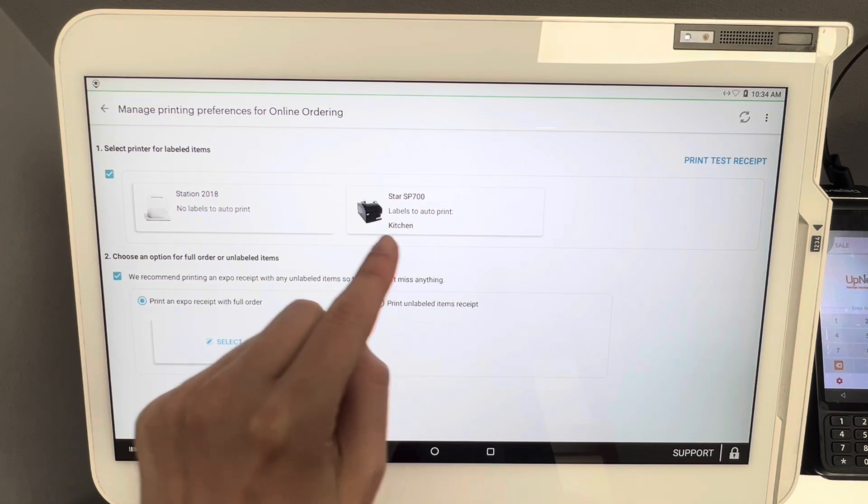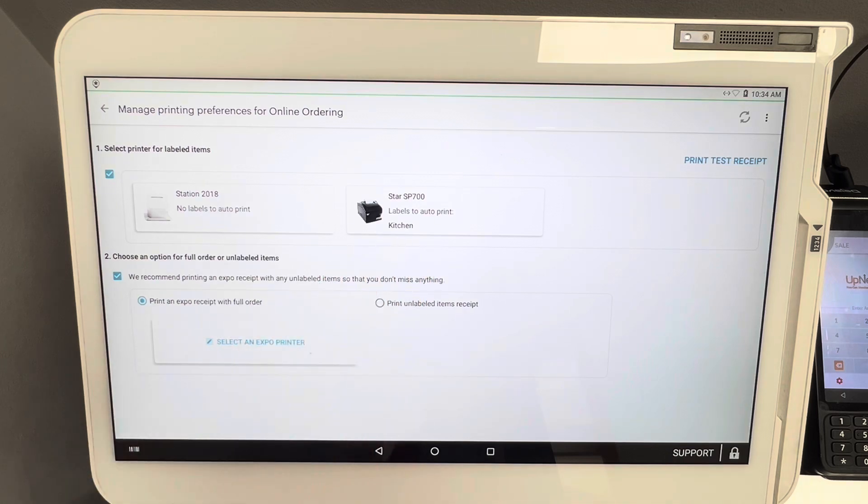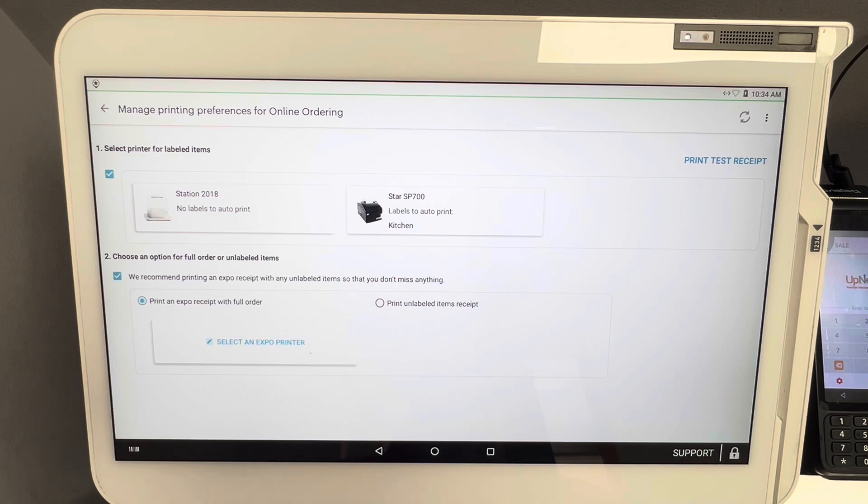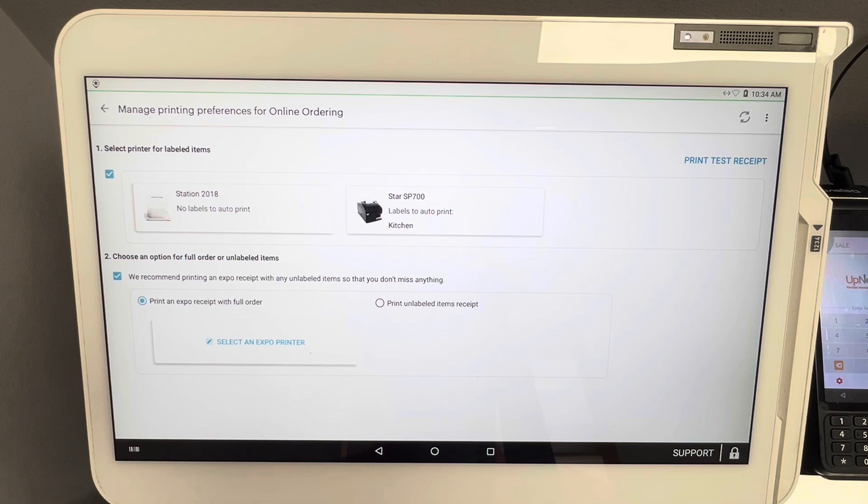Labels in the world of Clover just means where the item will print, and you can set up certain items to print in certain places. So we have our label set up and now we have our kitchen printer set up. The Star SP 700 that works perfectly with Clover POS is our label printer.